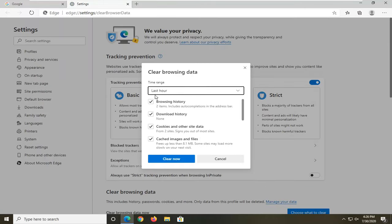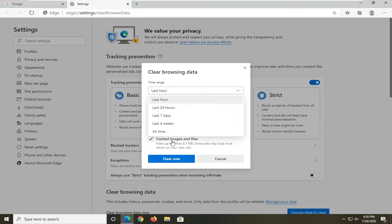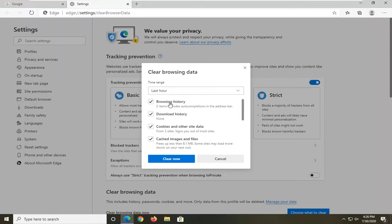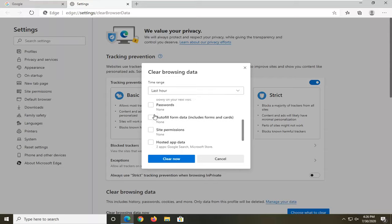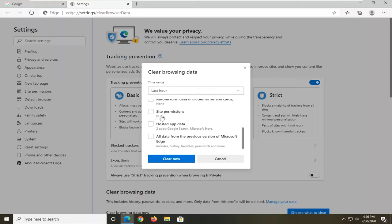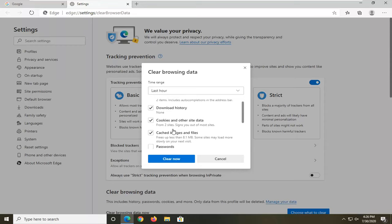So at this point you can select the time range, how far back you want to go. And if you want to delete browsing history, cookies and other site data, cached images and files, you can select all or none. Well, if you select none, it's kind of defeating the purpose of even doing this.